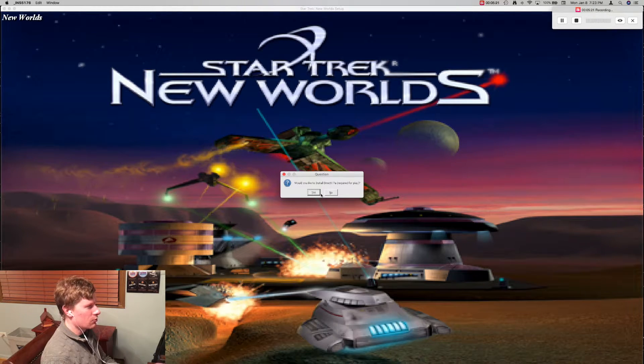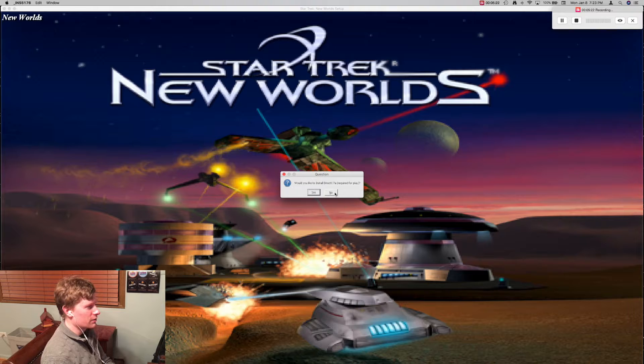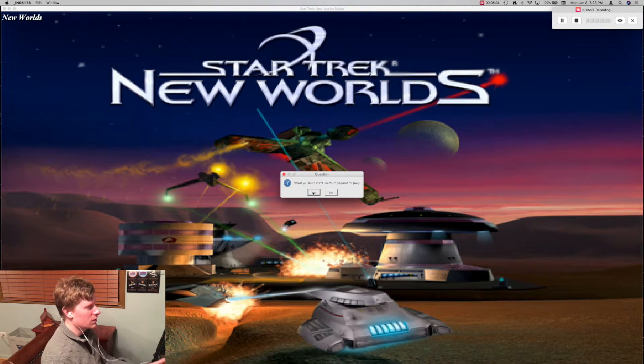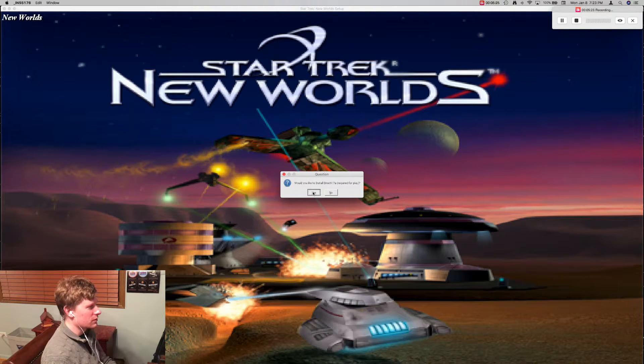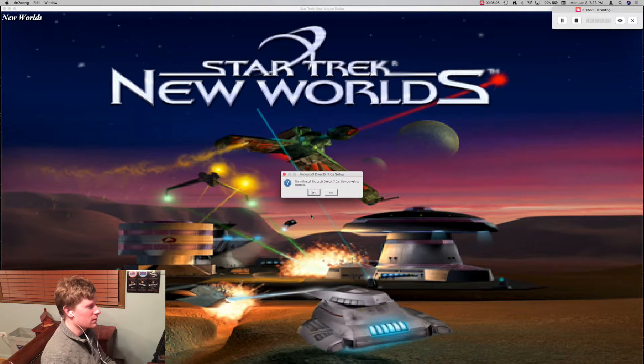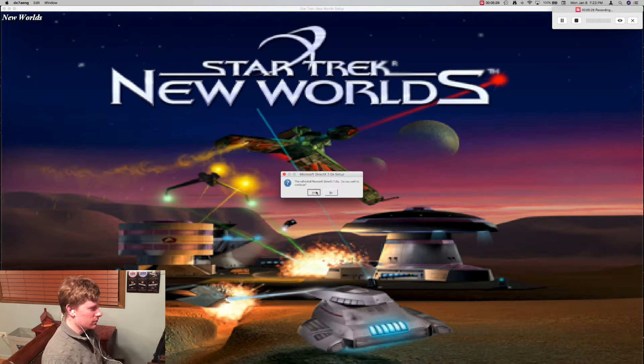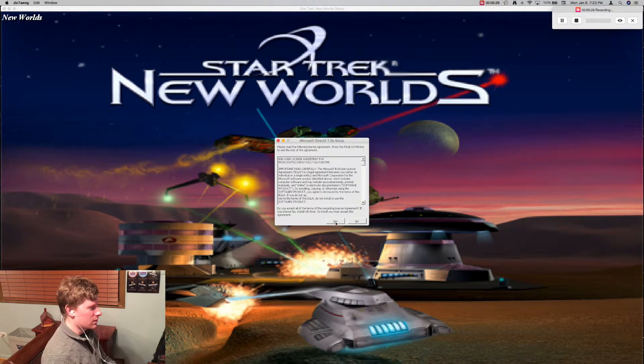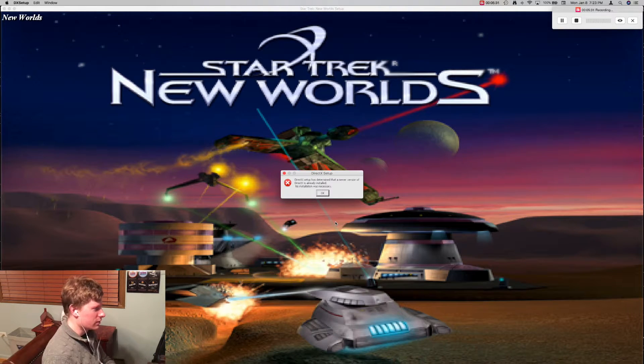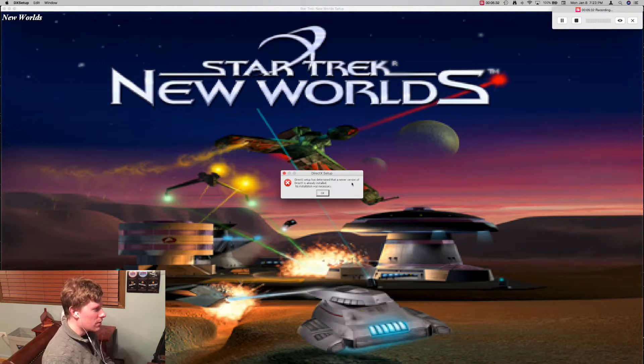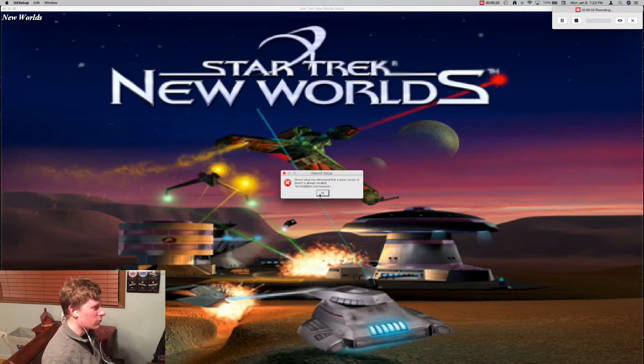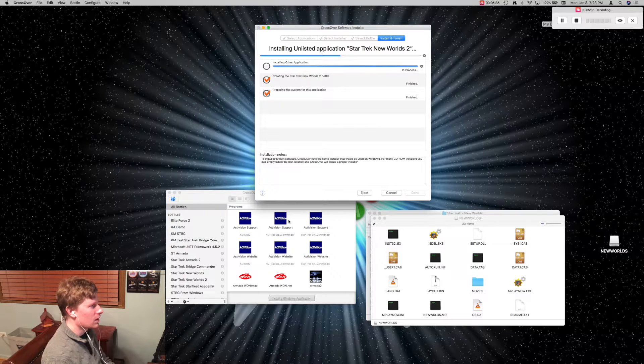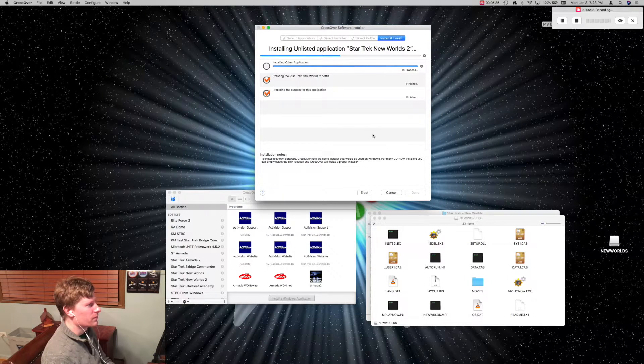No, we're not going to install the Directs. Yes, you should install DirectX7. Hit yes. It'll install it. Okay. Don't worry about it then. And there you go. That was it.